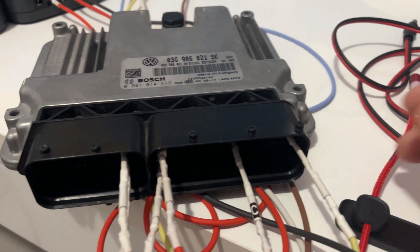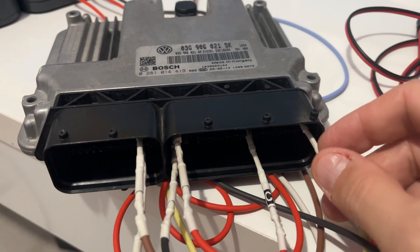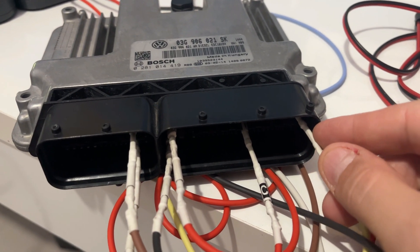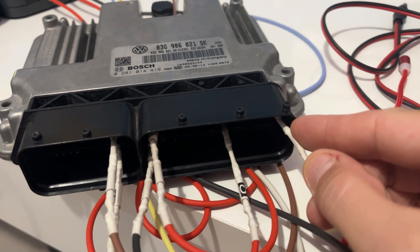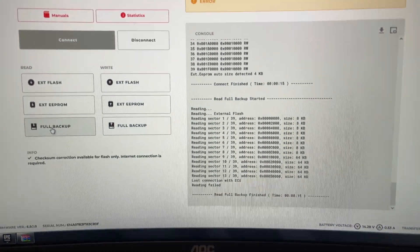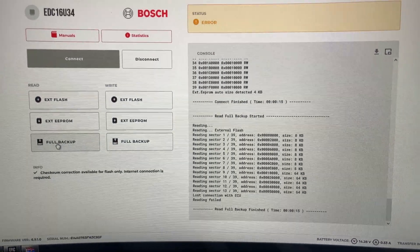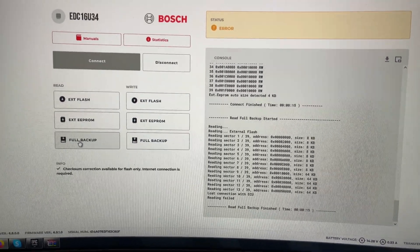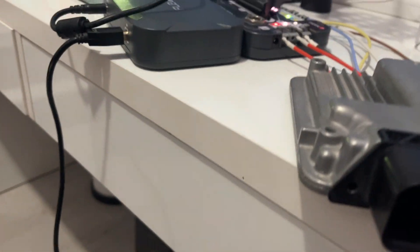We're reading, let's see what happens if we pull the K-line out. Well, reading failed, lost connection to the ECU. Let's put this back.